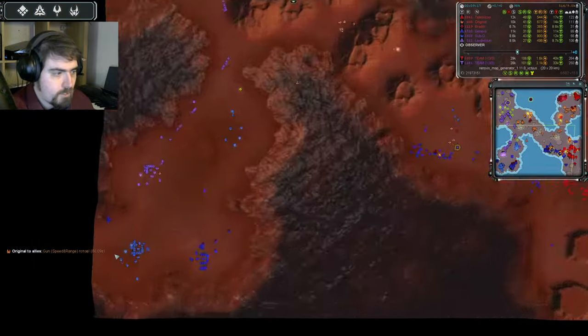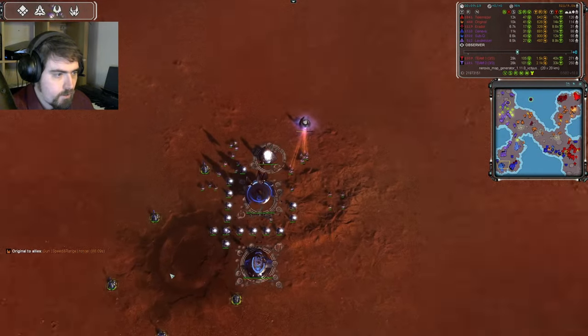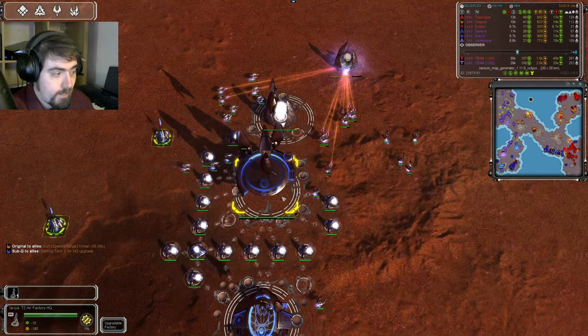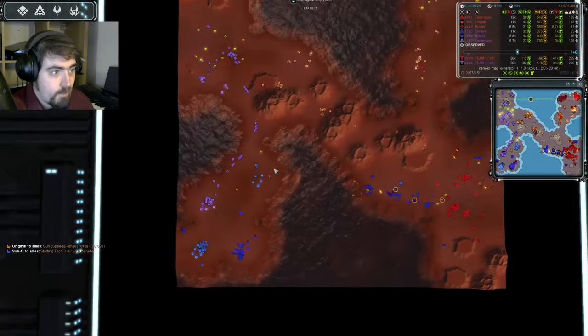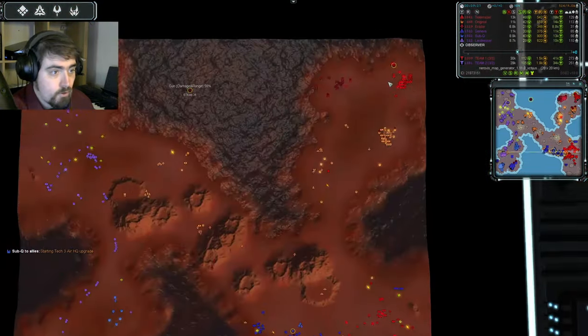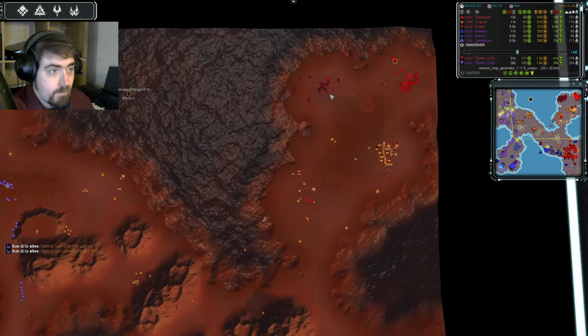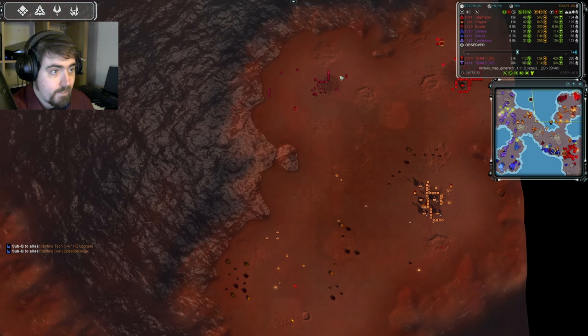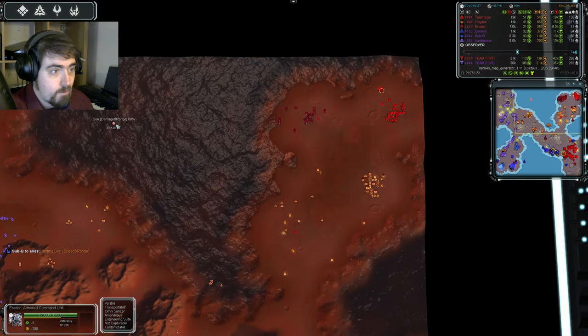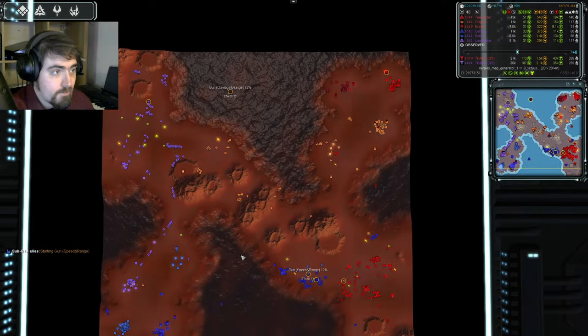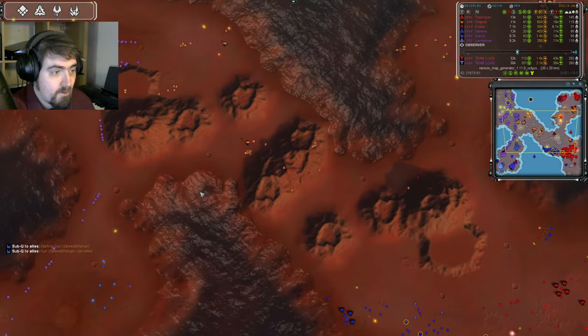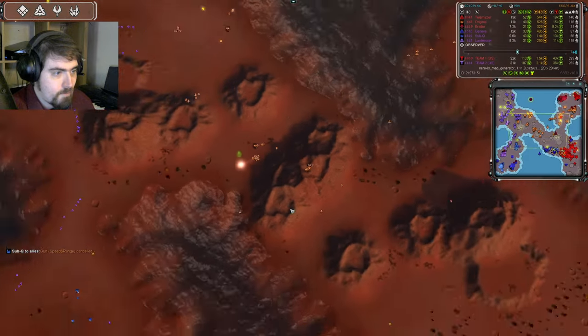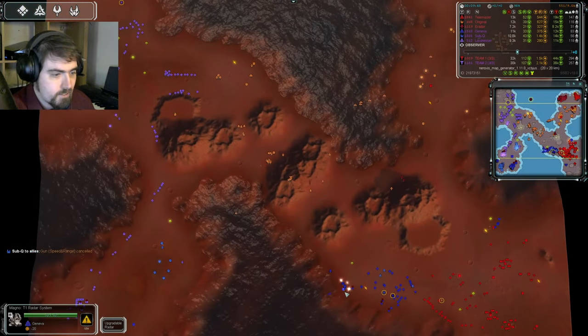But speaking of Sub-Q, what's he been doing back here? Well, I will tell you what he's been doing. He has been ecoing, because look at that, he's got T3 air already on the way, when all of Hot Team are still at T1 air. But, in fact, Eridor has completely reclaimed all of his factories at home, and the only production he's got is a few Engies, and his comm, who's getting the gun upgrade. But speaking of T1 air, I see another drop coming in for Original.